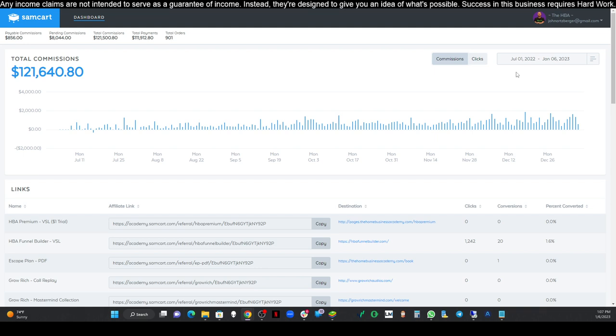But the other thing I want you to do if this is your first time here is start at the beginning of this playlist, because we're halfway into our training right now. We're in the middle of our training. I think we're on video 11 right now. You're gonna want to start at that very beginning so you see what we're doing and the tools that you're going to need.